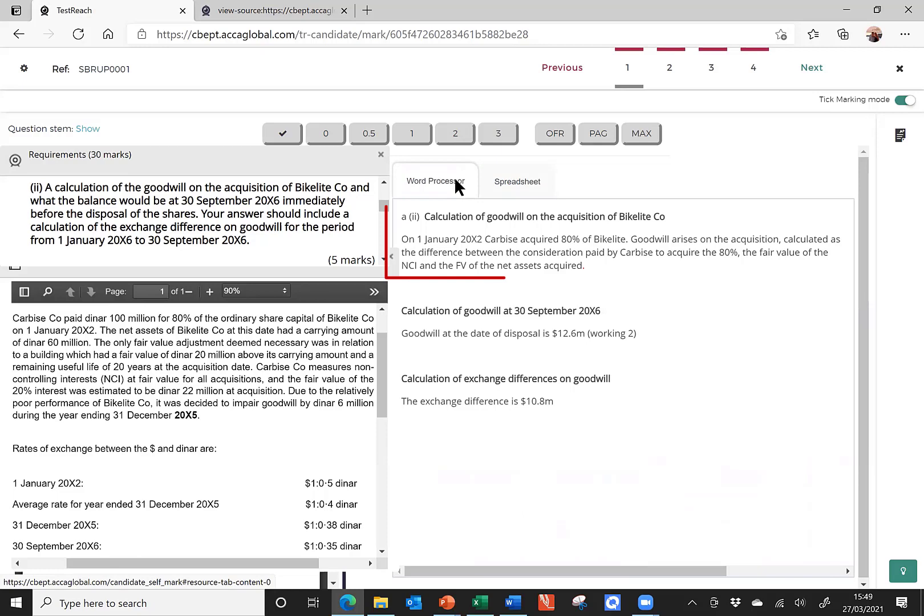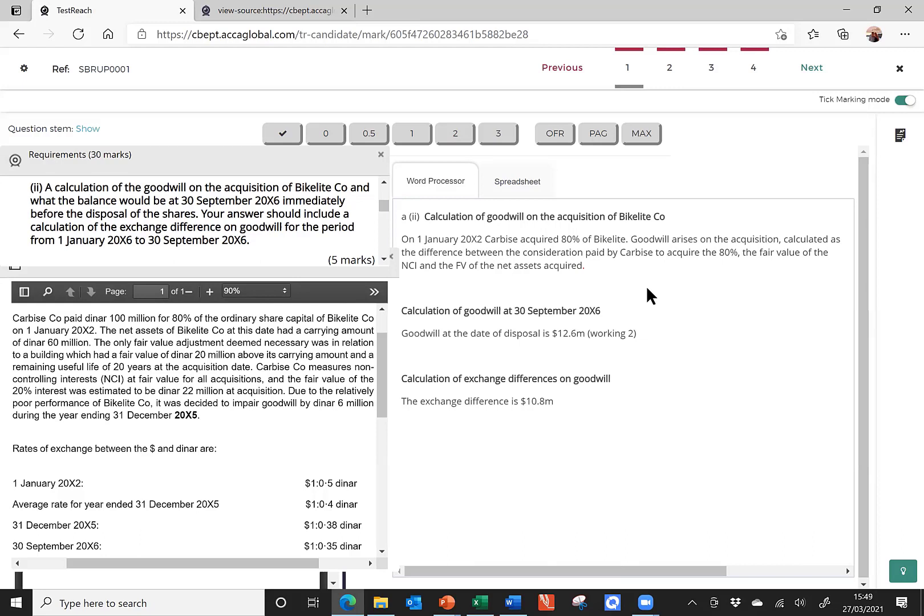So, looking at the first part of the answer, it says in the question, we need to calculate the Goodwill on the date of acquisition. I've got a lovely, clear heading here to show exactly which bit of the question I am answering. It then says on the 1st of January, Carbis acquired 80% of bike light. Goodwill arose on the acquisition and it discusses how the Goodwill is calculated. But none of that was required by the question. The question just wanted a calculation. It doesn't want a repetition of the question or an explanation about how the Goodwill is going to be calculated. It simply wanted a working.